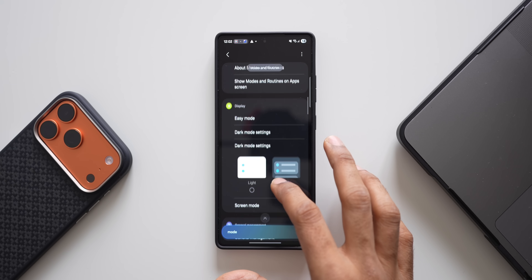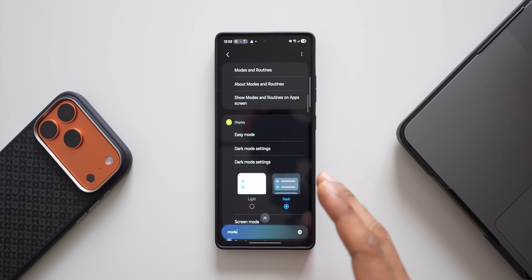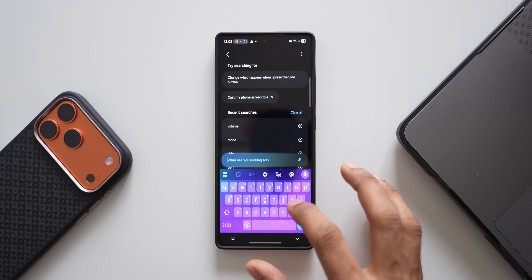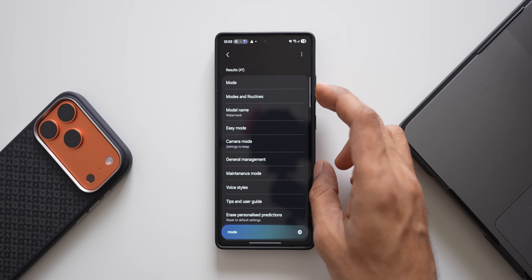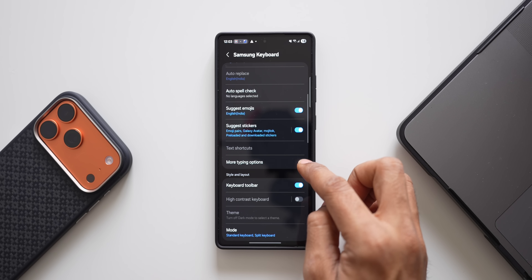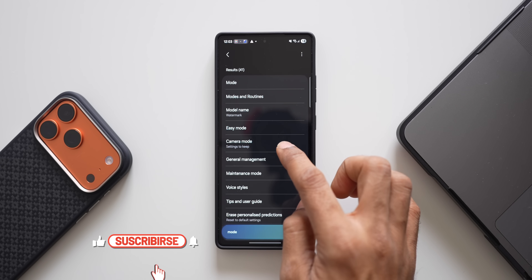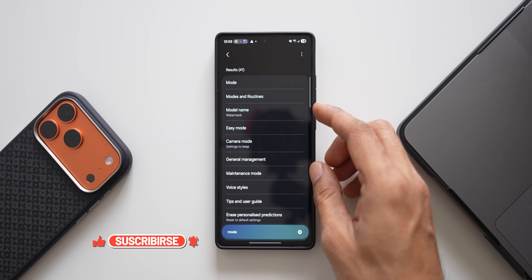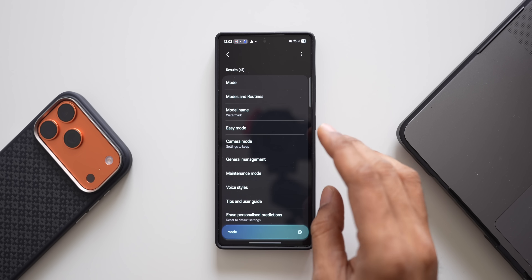All these results are as per menu order, and this search is not really accurate — we may not get the desired result. Instead, what if we can make this more accurate? Check this out: if I search for 'mode' now, we get accurate results right here. Mode is on top, I can tap to go directly to Samsung keyboard's mode, and we've got modes and routines, model name, easy mode, camera mode, general management, and maintenance mode.